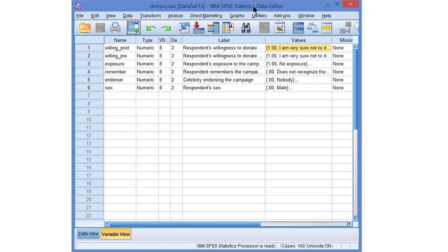An Independent Samples T-Test in SPSS. Are women more willing to donate to a fundraiser than men? If they do, they would have higher average willingness to donate than men.